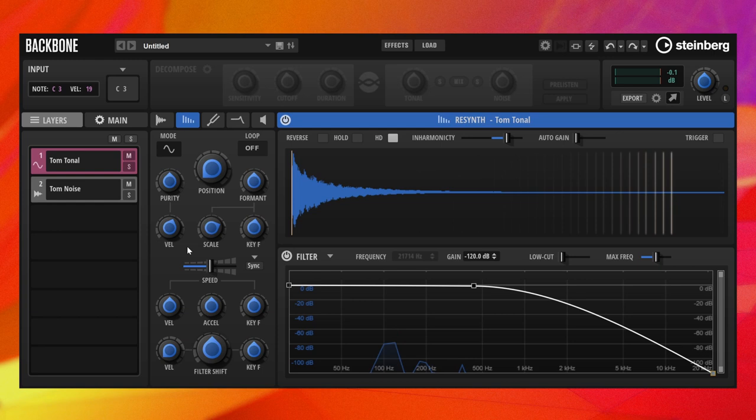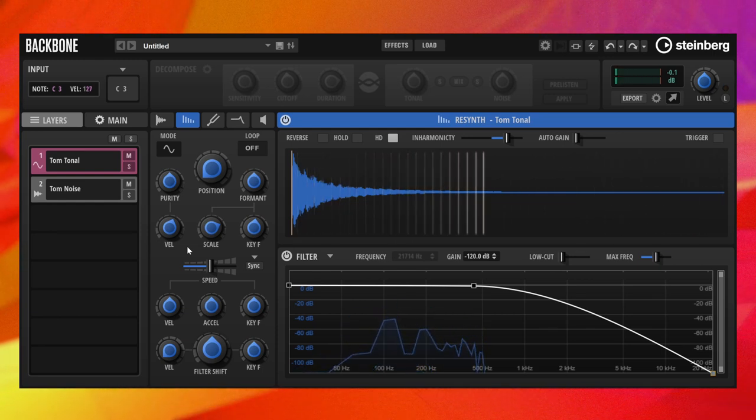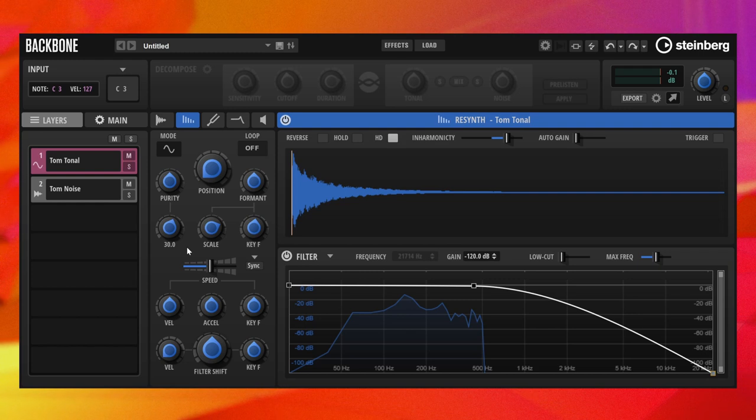And a noisier sound for high velocities. This contributes to the liveliness of the body of the tom drum.